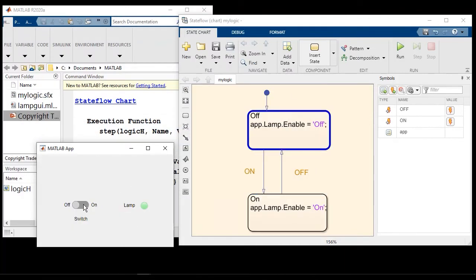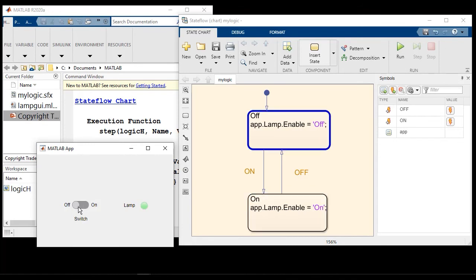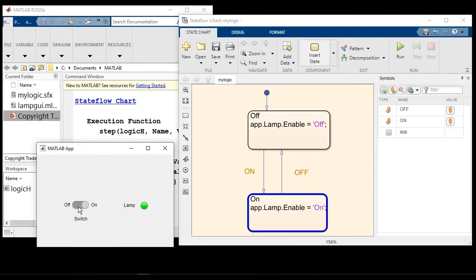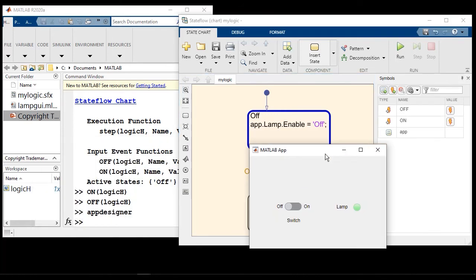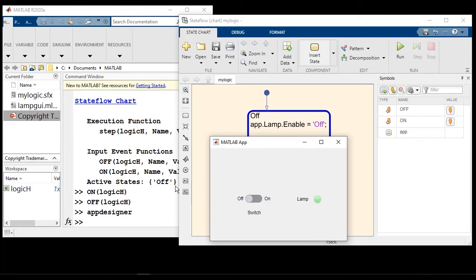So as I turn on the switch, off to on, on to off, the lamp turns on and turns off. This is a really simple example. But you can design a lot more complicated graphical user interfaces using this technique.